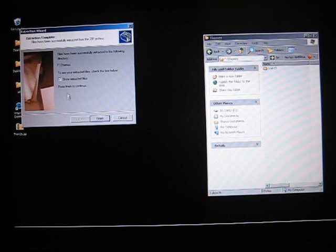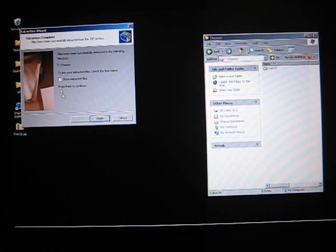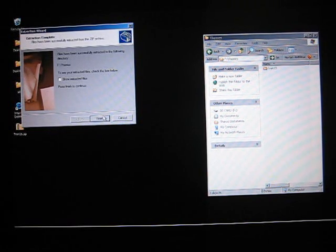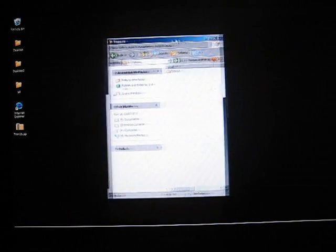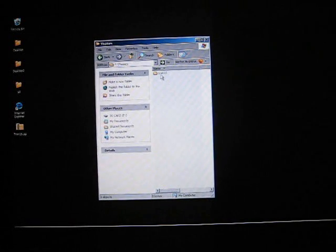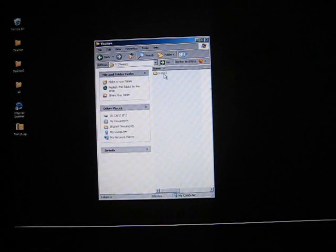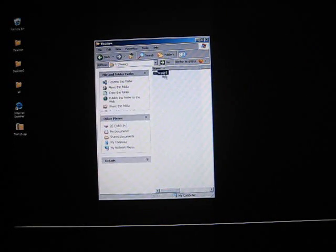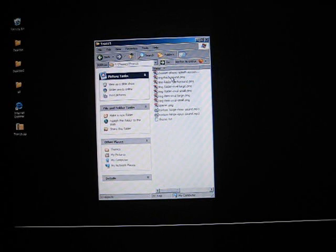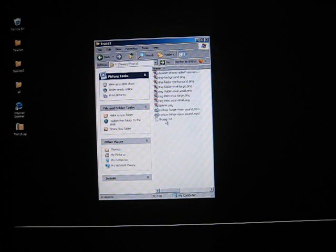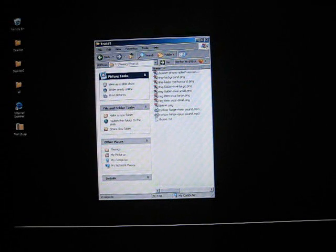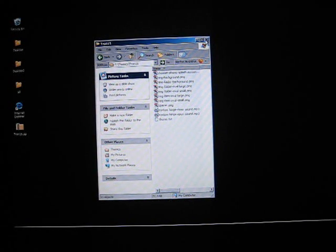So once it's done extracting, we can uncheck the Show Extracted file and finish. And then we'll want to take a look here. You should see a folder. And in that folder, you should see some PNG files, some image files. Most importantly, you should see a theme.txt file. Once you've confirmed that, we can close out of here.